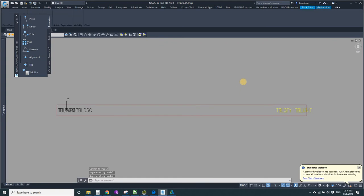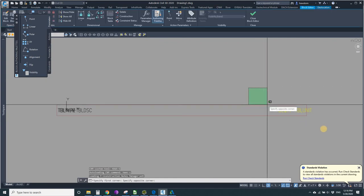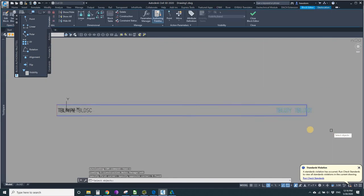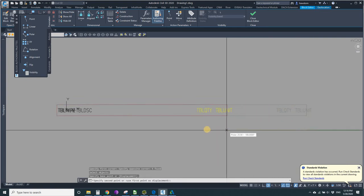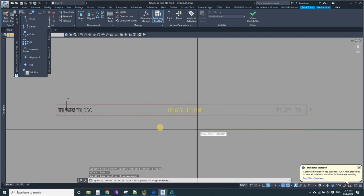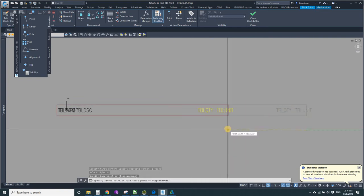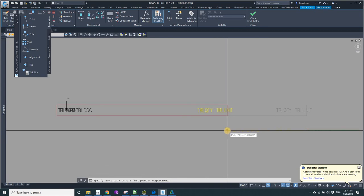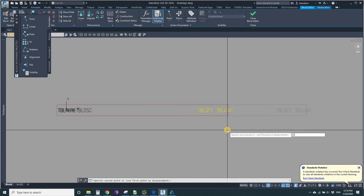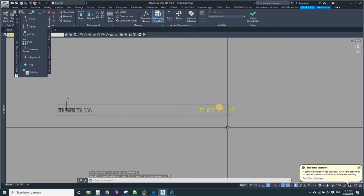Then I'll just stretch using the stretch command, stretch crossing, and I'll move those over 20. I've got my polar or ortho turned on. So I'll just type in 20 and it moved them over 20.